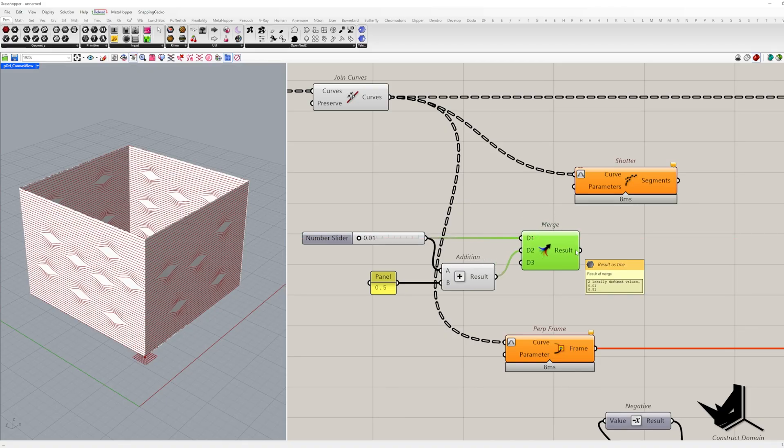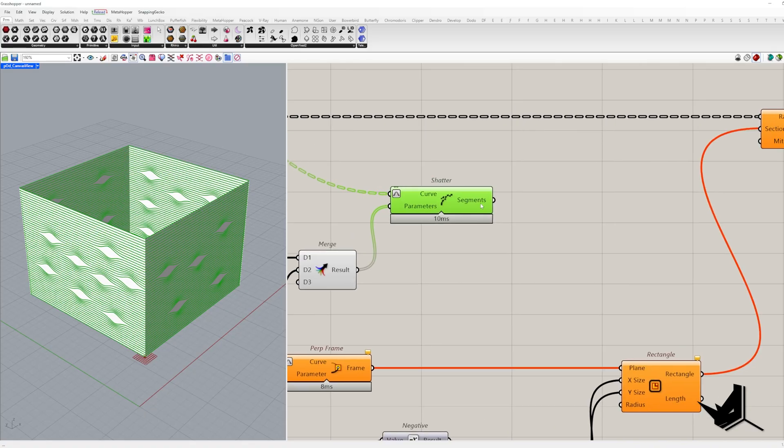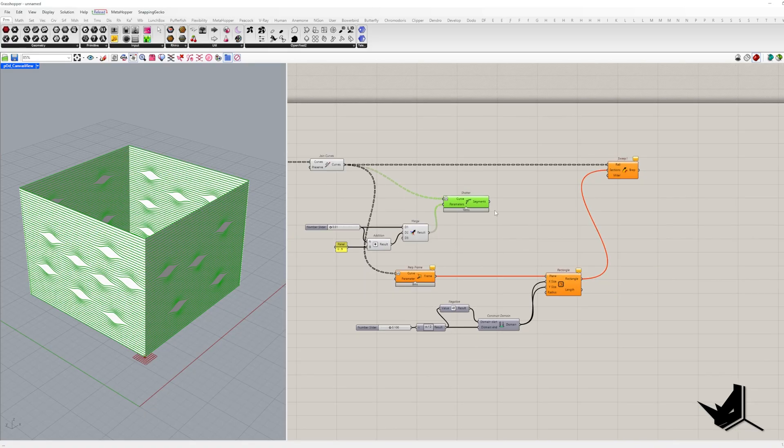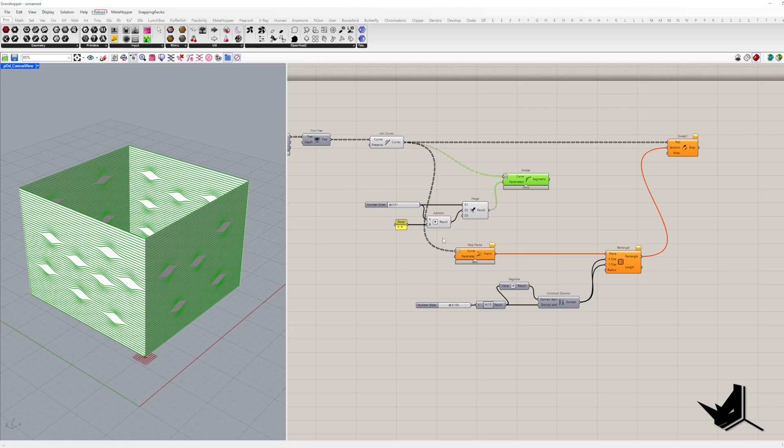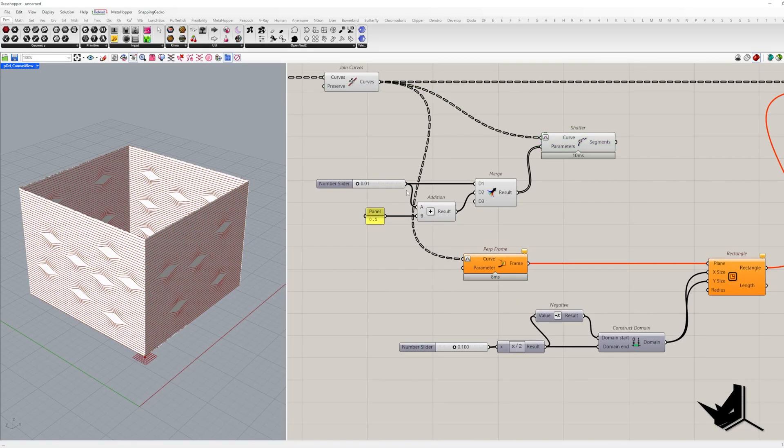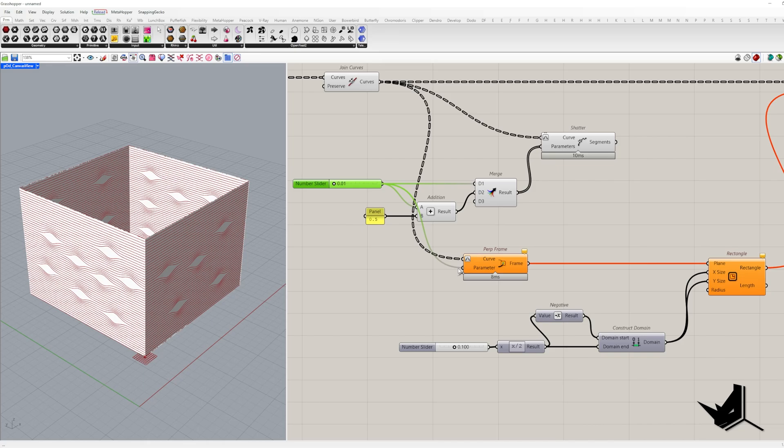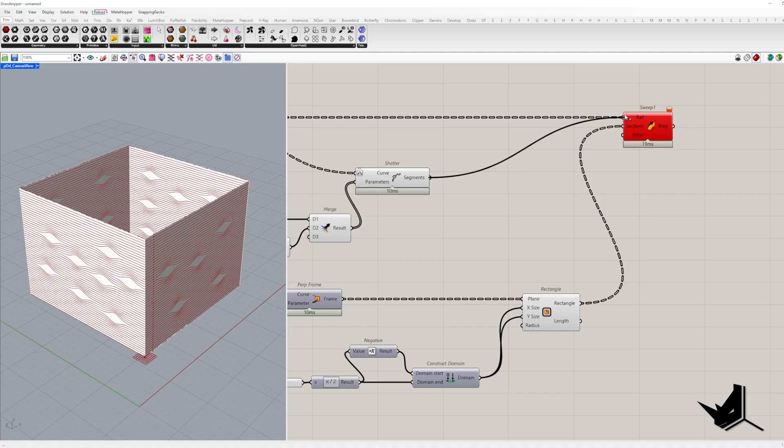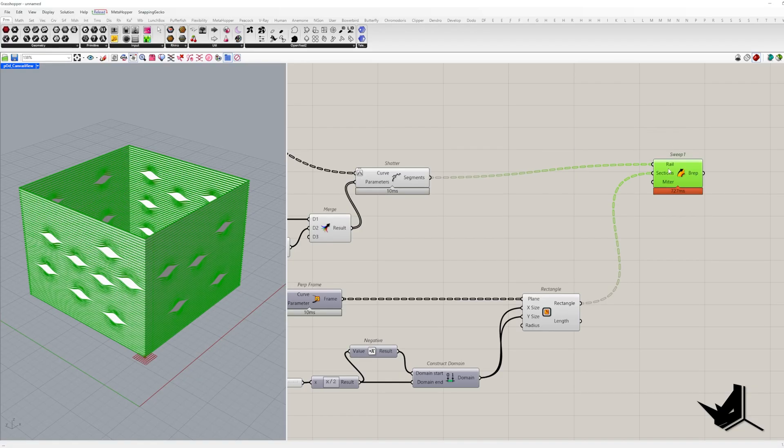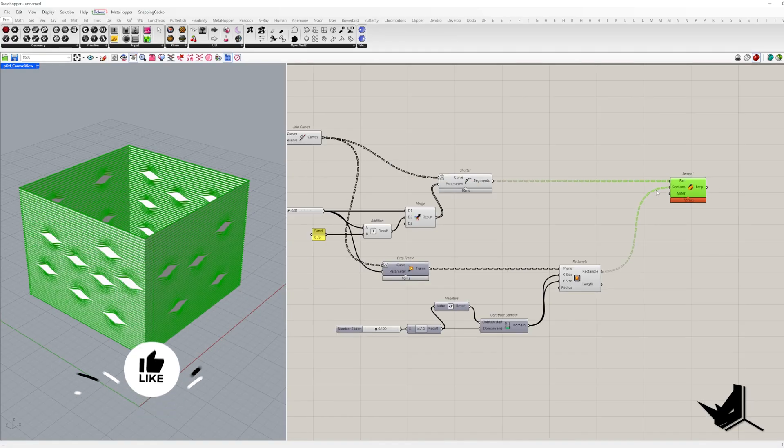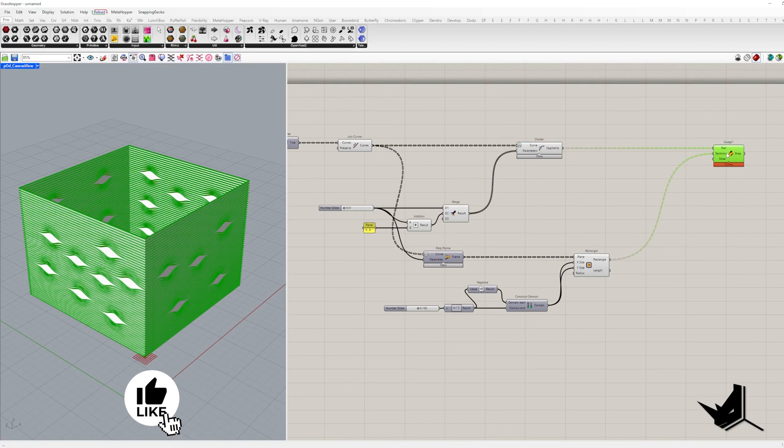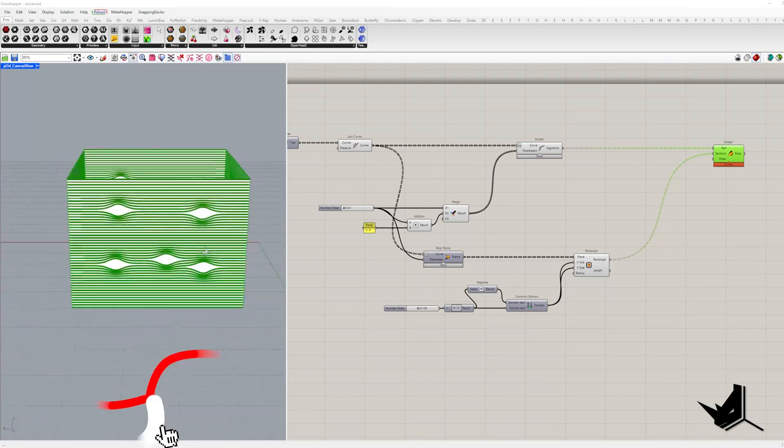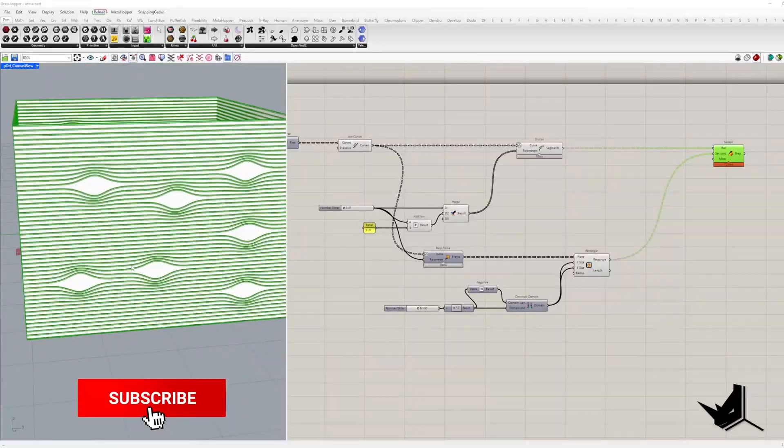Now, these two segments for each height become our rails. For the sections, the rectangular curve stays the same, only its position on the curve changes. It should be on the first split point. So to set this, it should have the same value as our first shatter parameter. And now sweep 1 works. We have successfully created our wave-like facade frames.